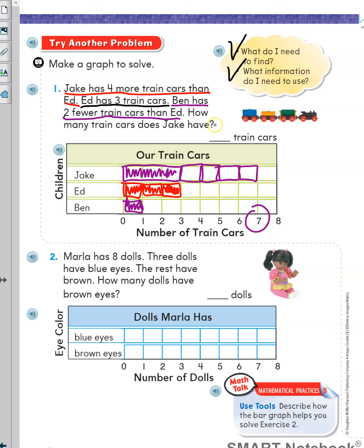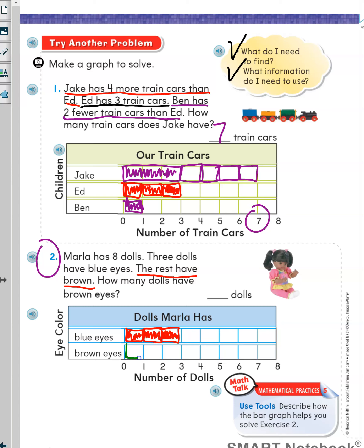The answer is seven. Question number two: Marla has eight dolls. Should I color eight boxes now? Of course not, let's keep reading. Three dolls have blue eyes. I will color three boxes: one, two, three. The rest have brown eyes. I know Marla has eight dolls, so I will color five more boxes to make eight: one, two, three, four, five.